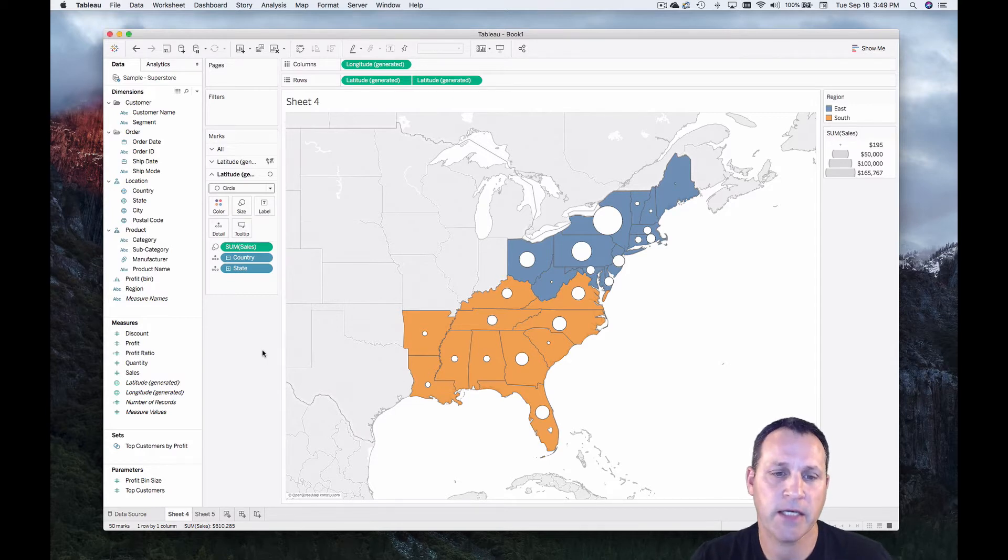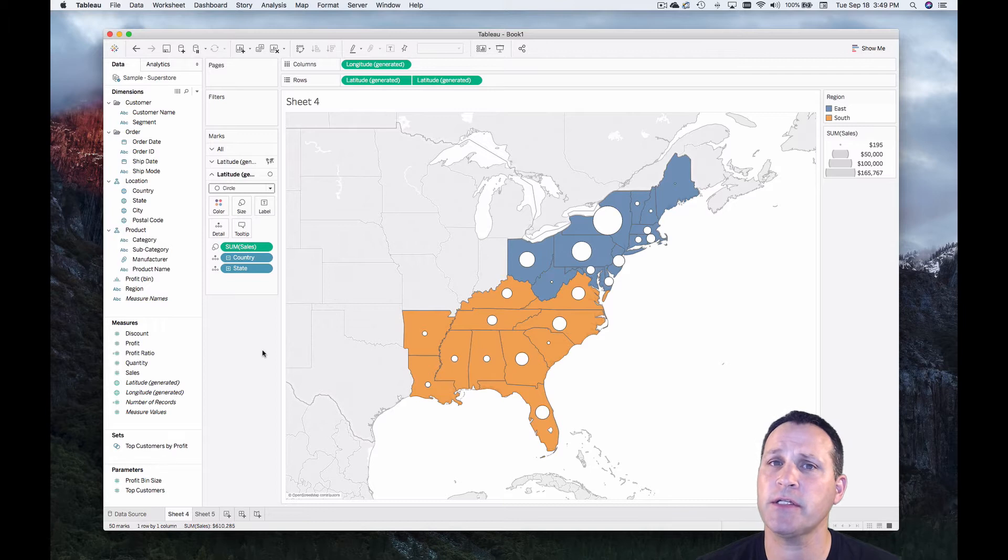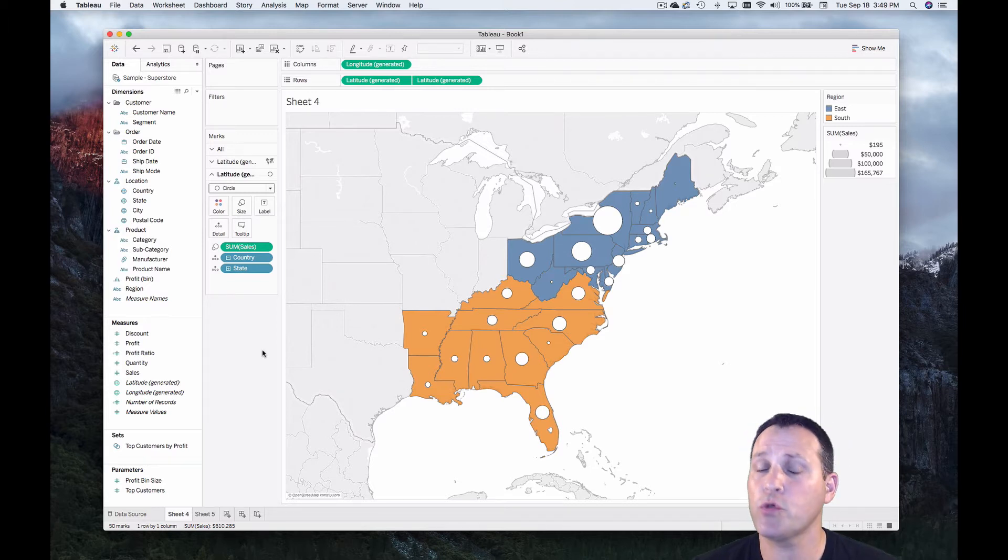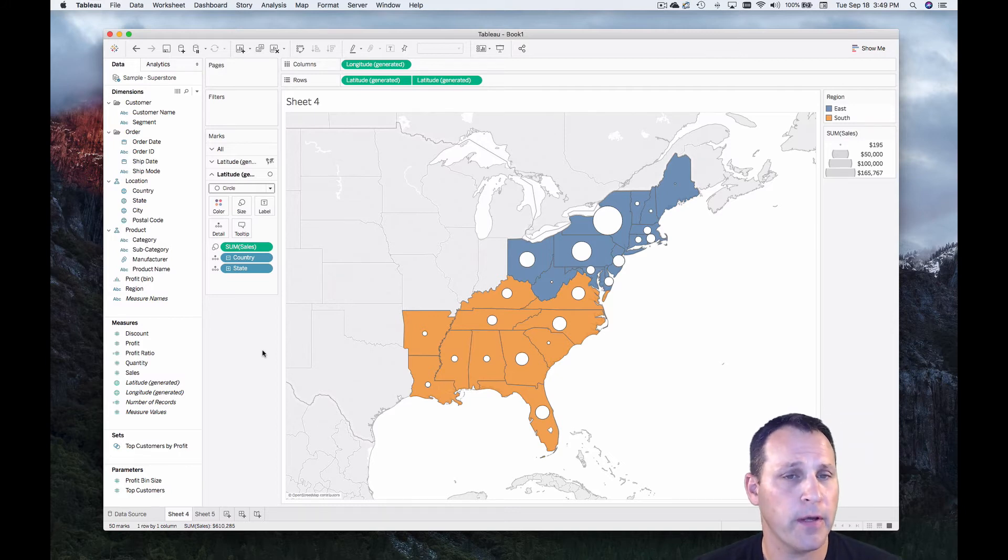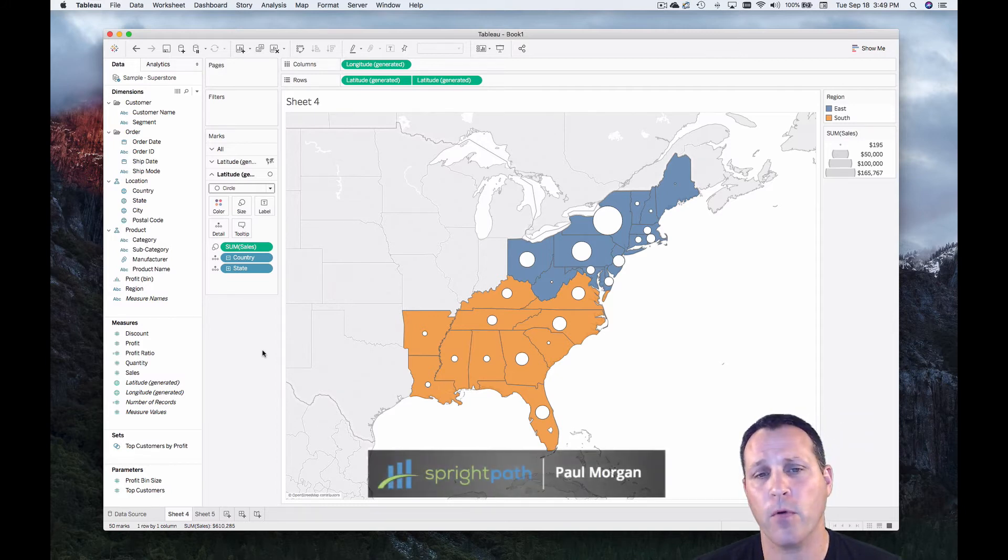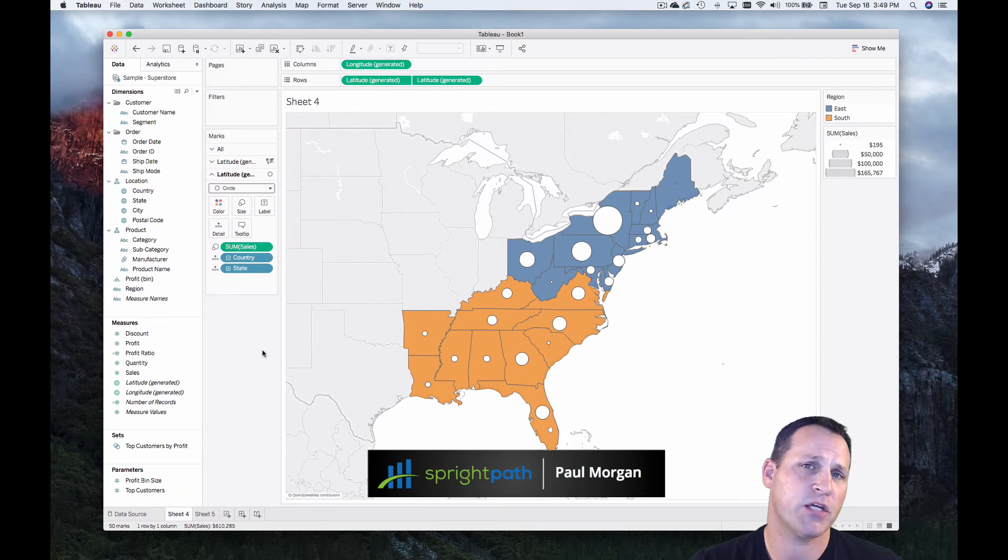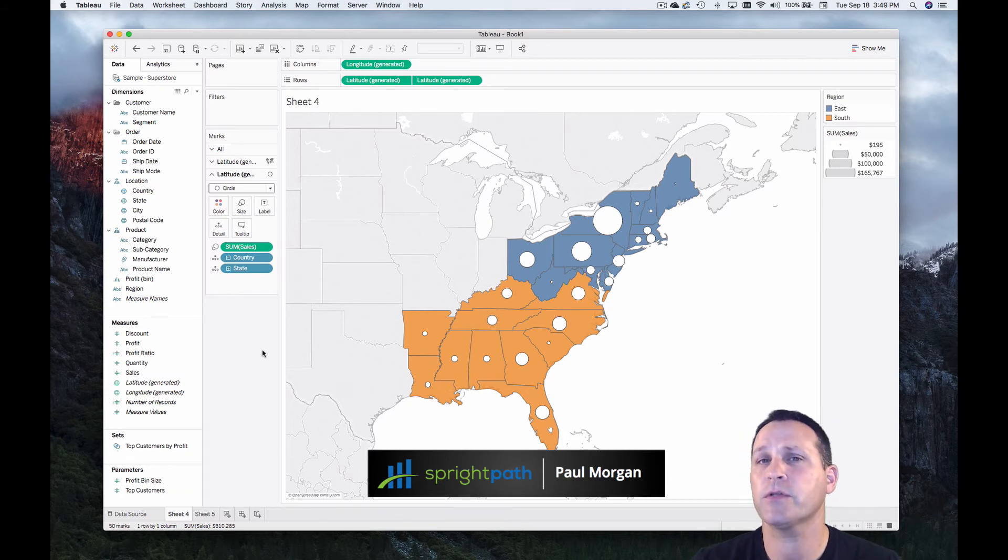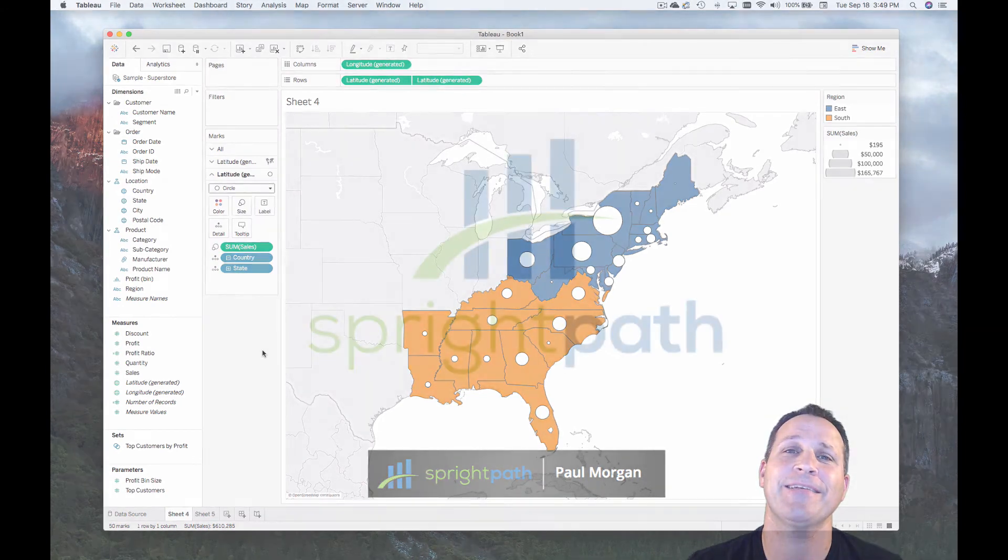So there you have it. You can use a live connection in Tableau or you can create and use a data extract. You should use data source filters to make your workbooks efficient. And remember, when you're thinking live versus extract, it's not about which is right. It's about which is right for your particular situation. So go ahead and use both as needed.